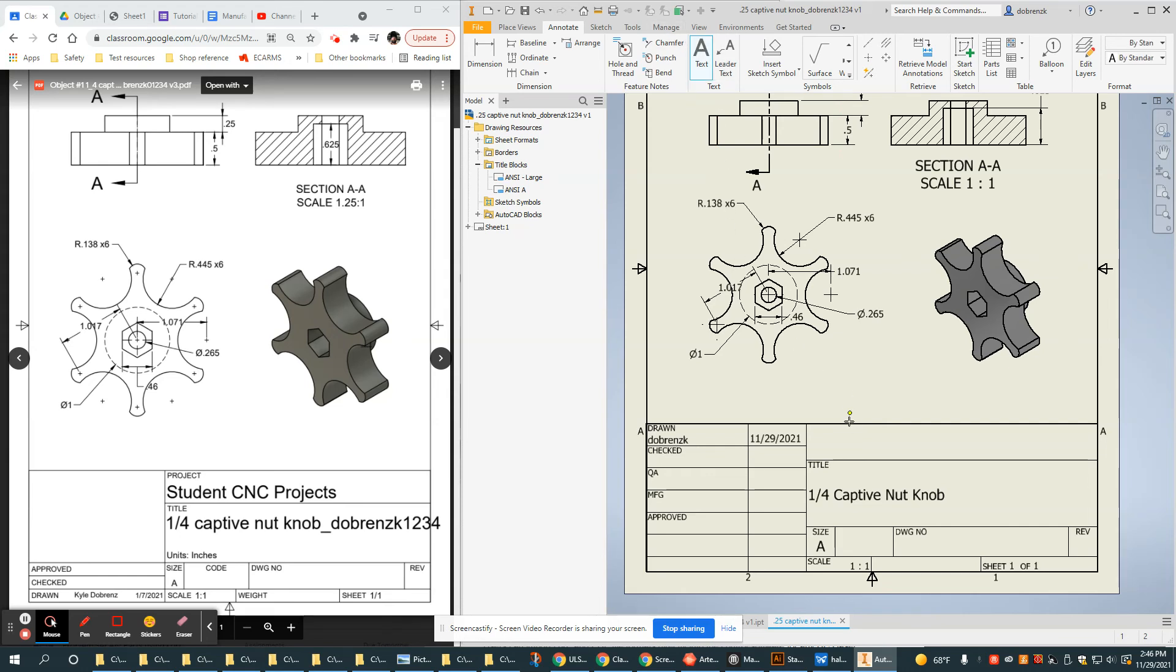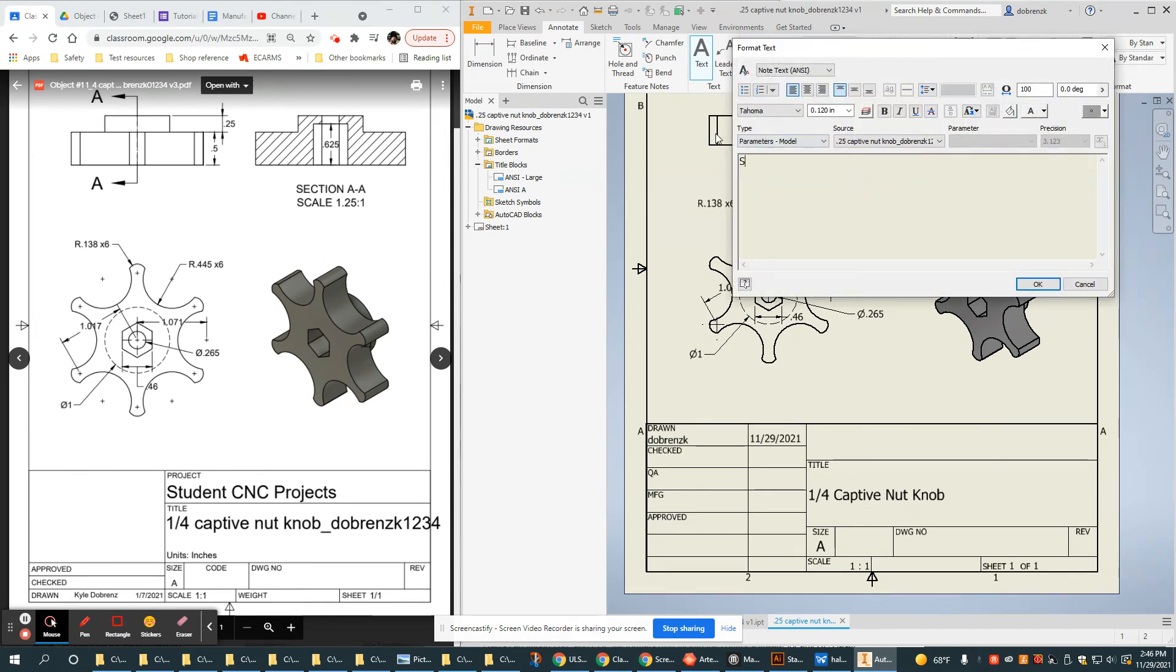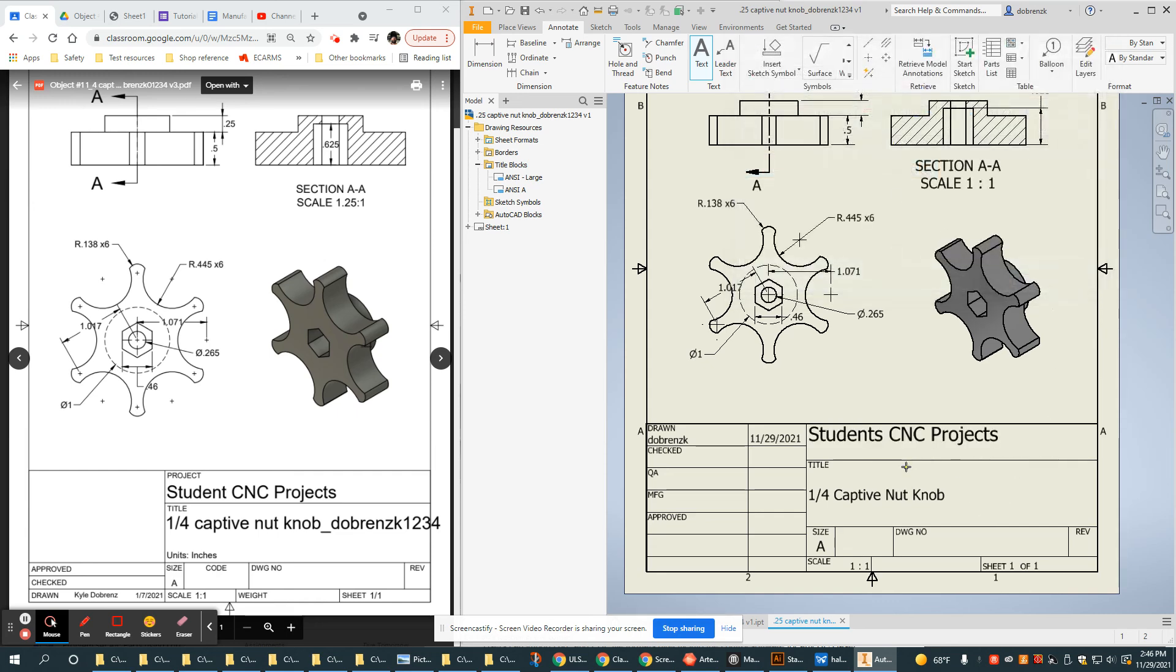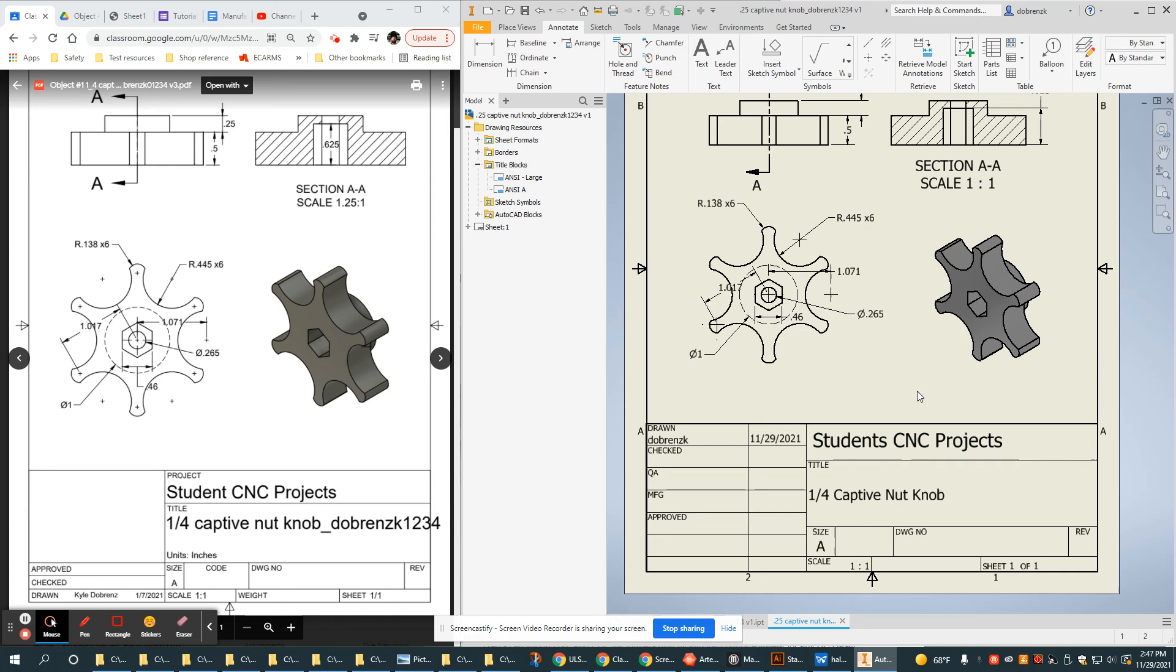The last thing I want to talk about is adding some text. If I just had some text I wanted to add in here, like Student CNC Projects, I can simply type it in. Maybe I want that to be a little larger. There it is. I can move it around and get it where I want. That is a very straightforward way of putting things in your title block.